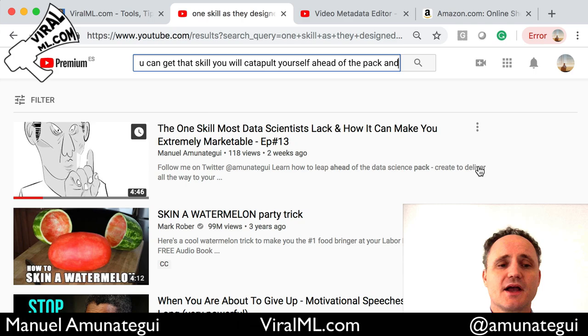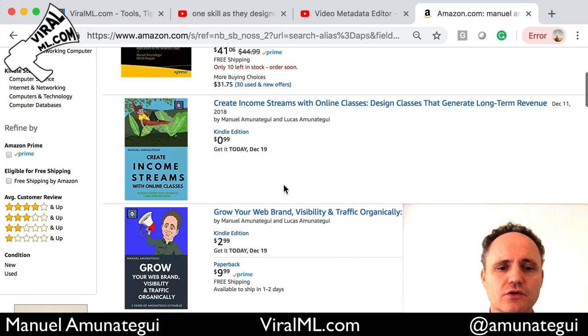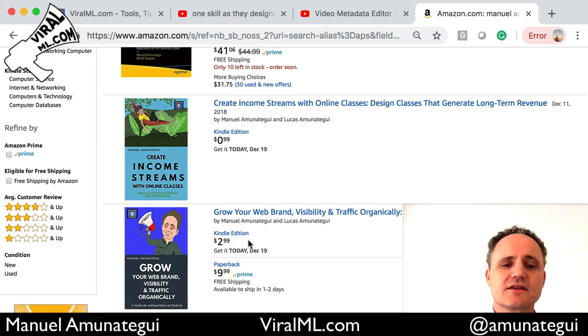And if you like these kinds of tips, you can go to Amazon and put my name in there. I have a few books, and one in particular I want to show you — it's called 'Grow Your Web Brand, Visibility and Traffic Organically.' Here I show these kinds of tips about raising your visibility for your web brand, your websites, your YouTube videos. And it's a pretty cheap Kindle edition book, so if you're interested, go ahead and check it out.